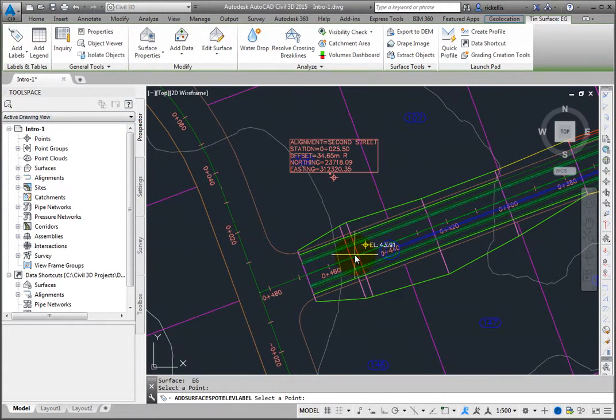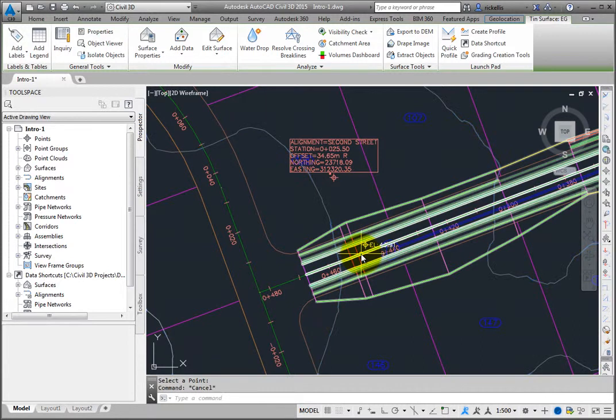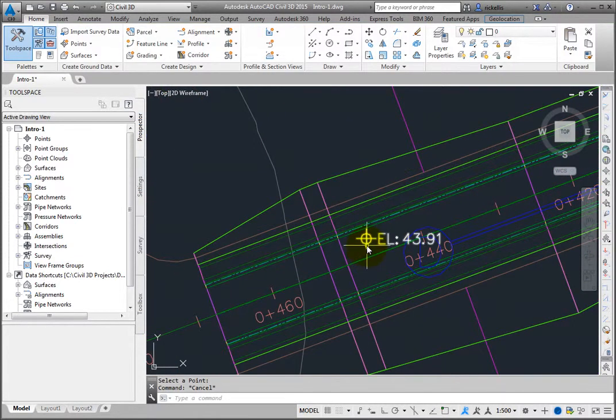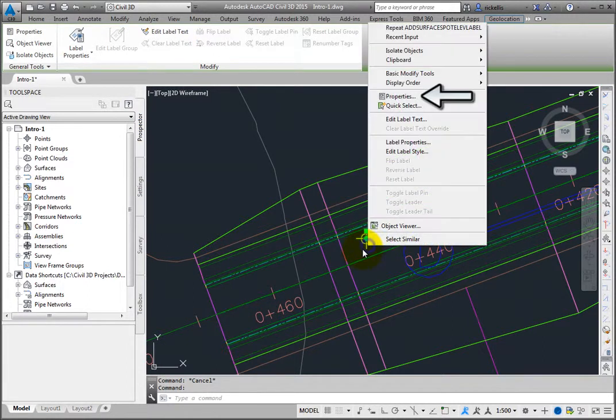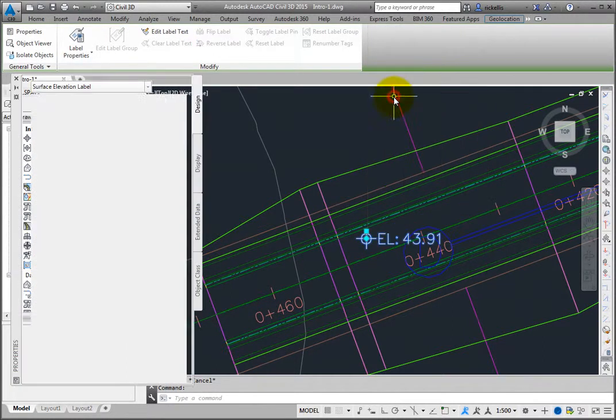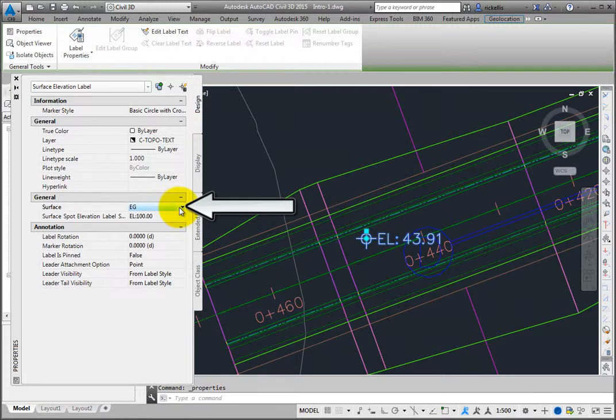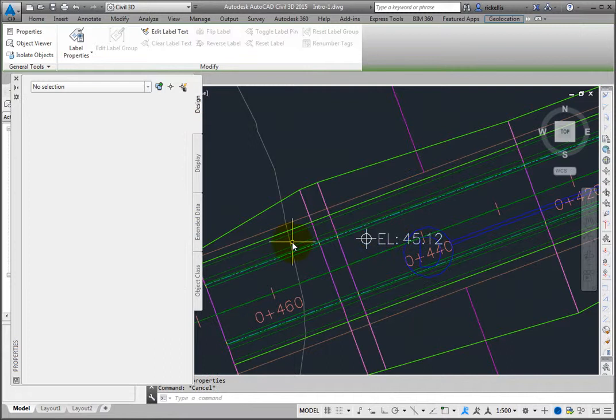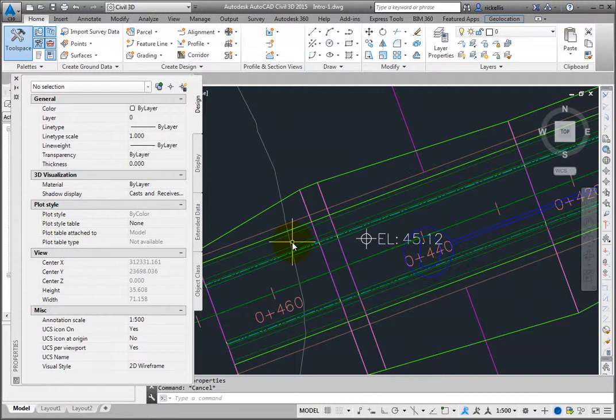Now you can change the Spot Elevation label to reference a different surface. Pick the label, right-click and select Properties. In the General section of the Properties palette, set the surface to First Street. Now the label has updated to display the elevation of the First Street surface.